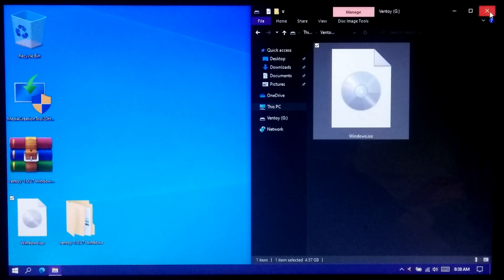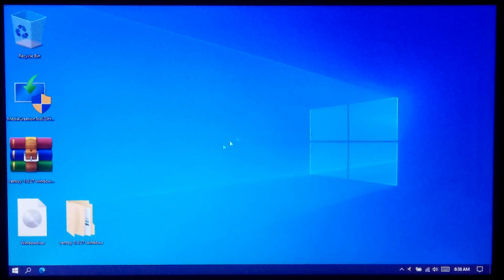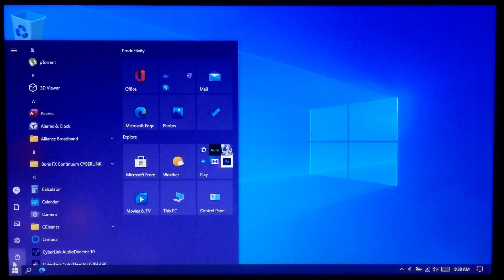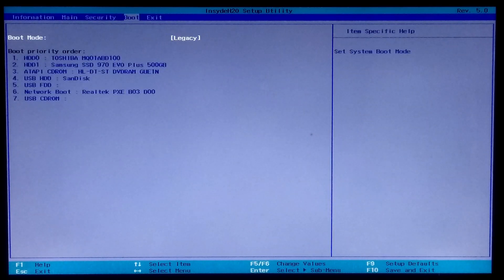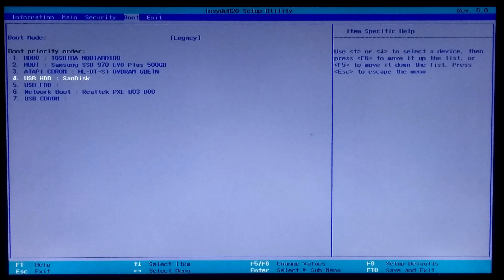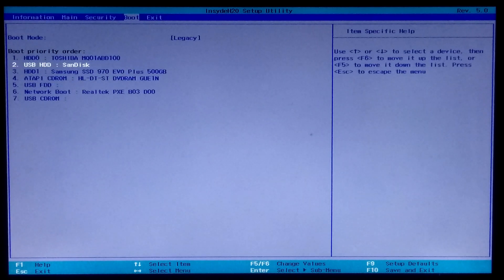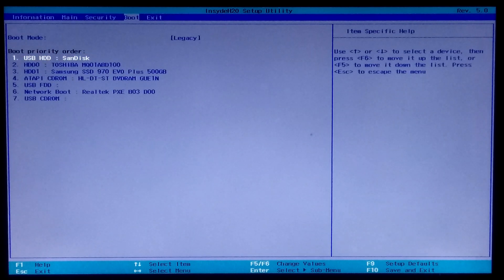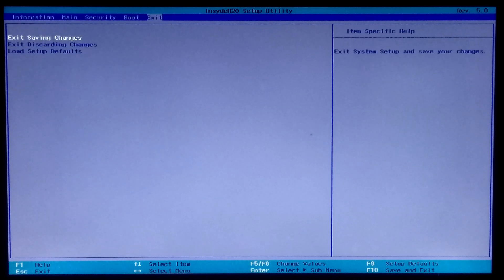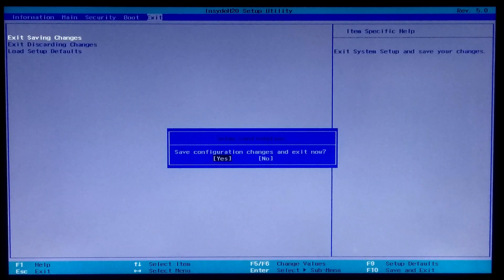Now let's check if it's working or not. At first, go to your PC's BIOS and go to the Boot tab. As you can see, the BIOS mode shows Legacy. Now move your USB drive above the list to set it as the primary boot priority order. Then press Save, or go to the Exit tab to save configuration changes and exit from BIOS.